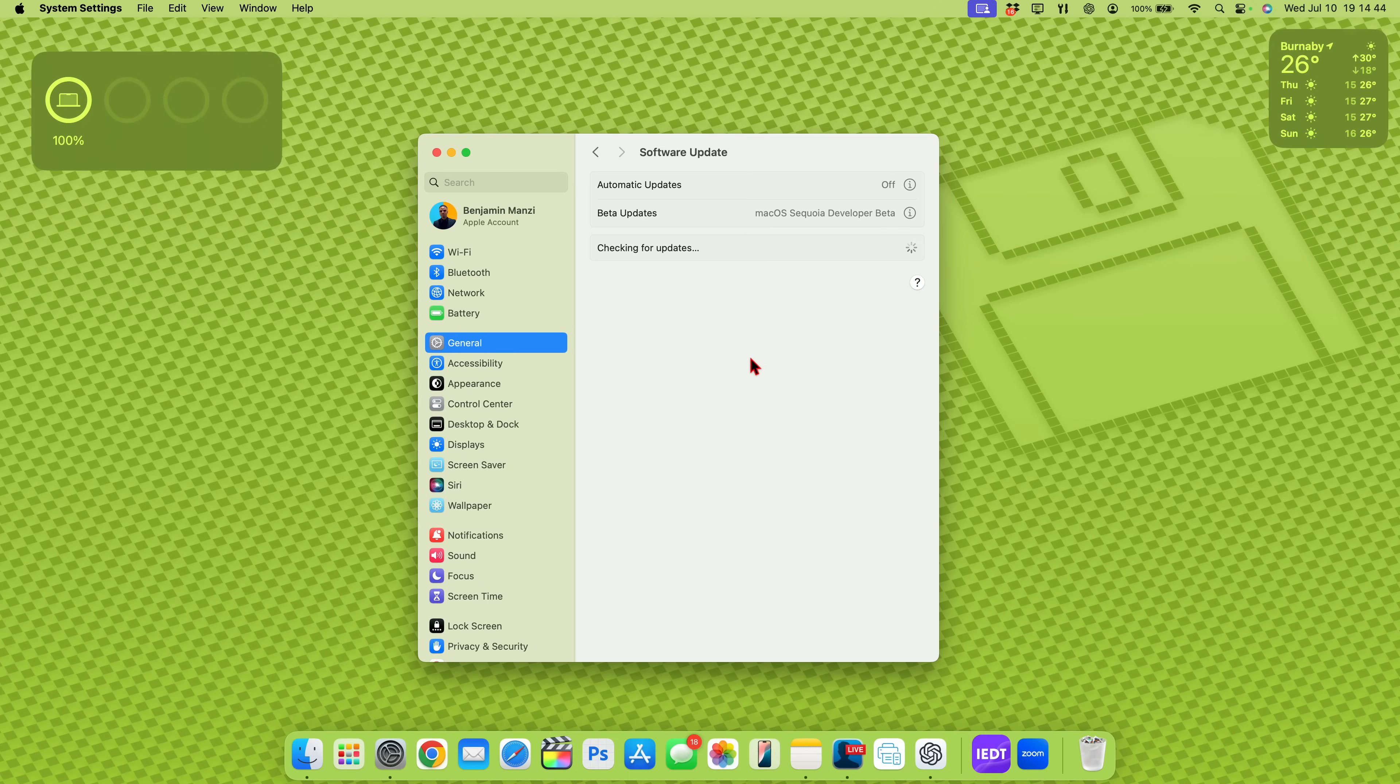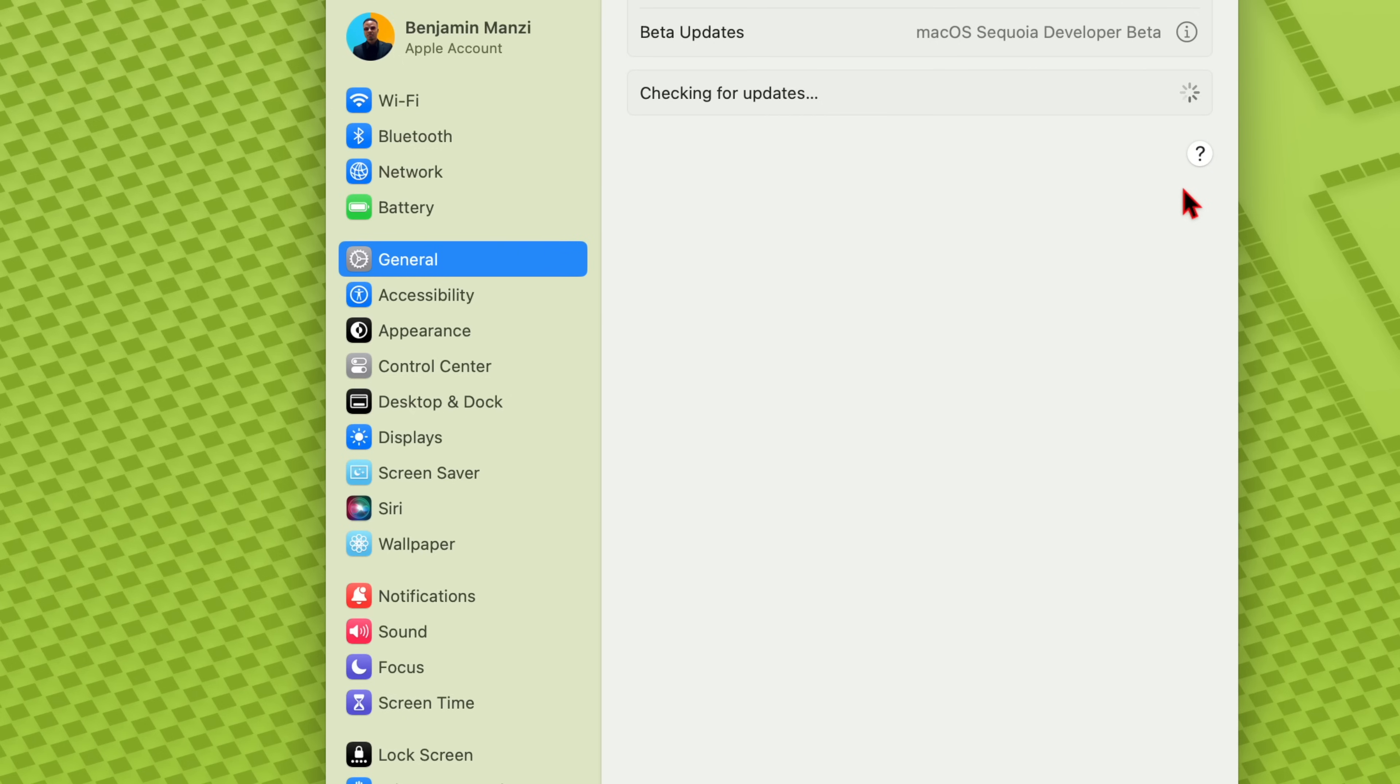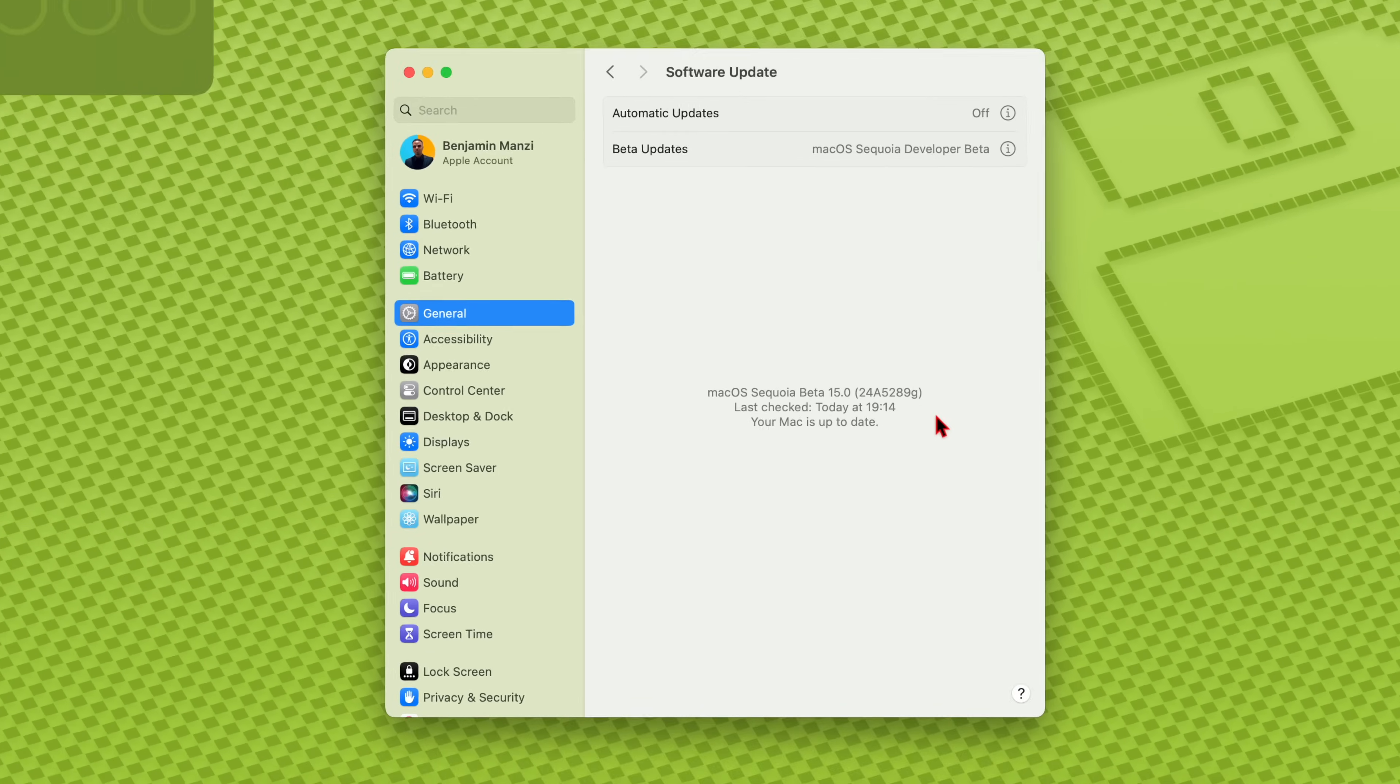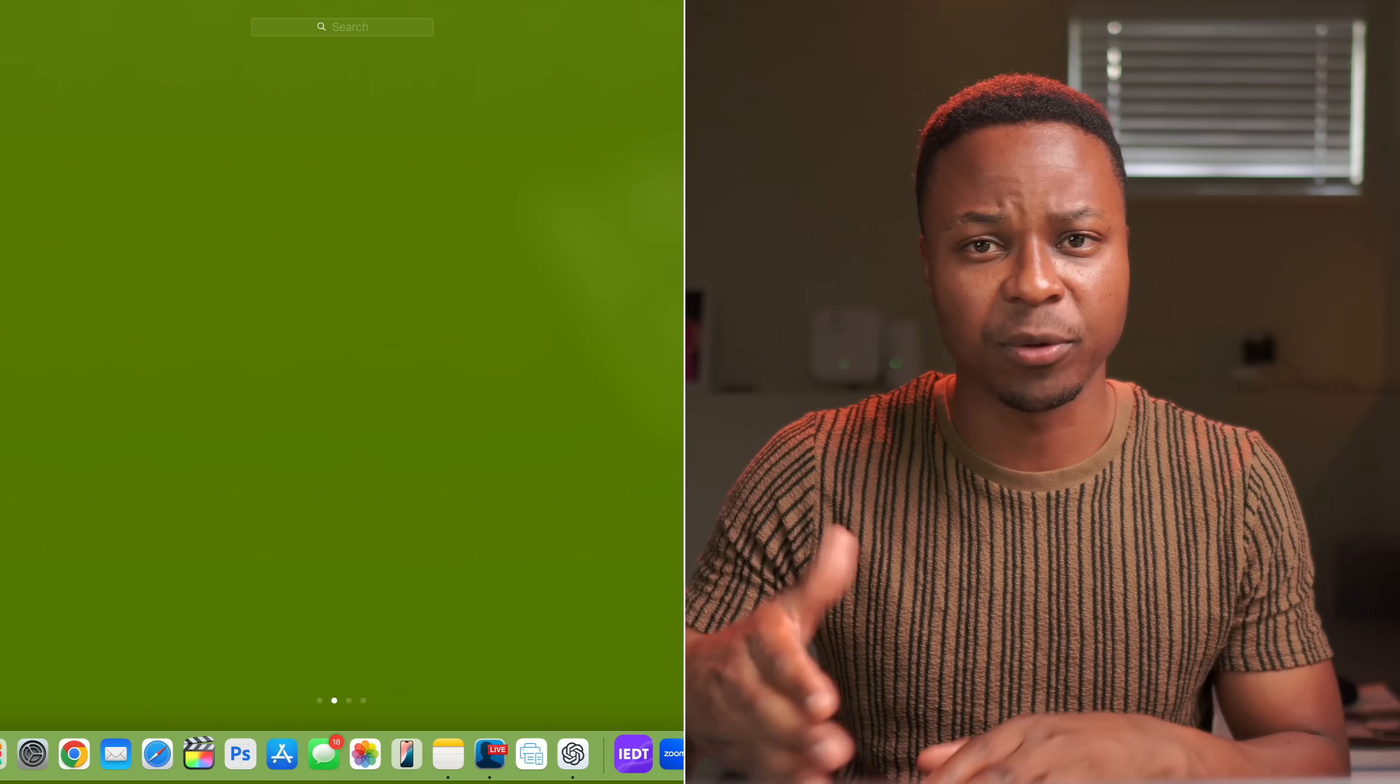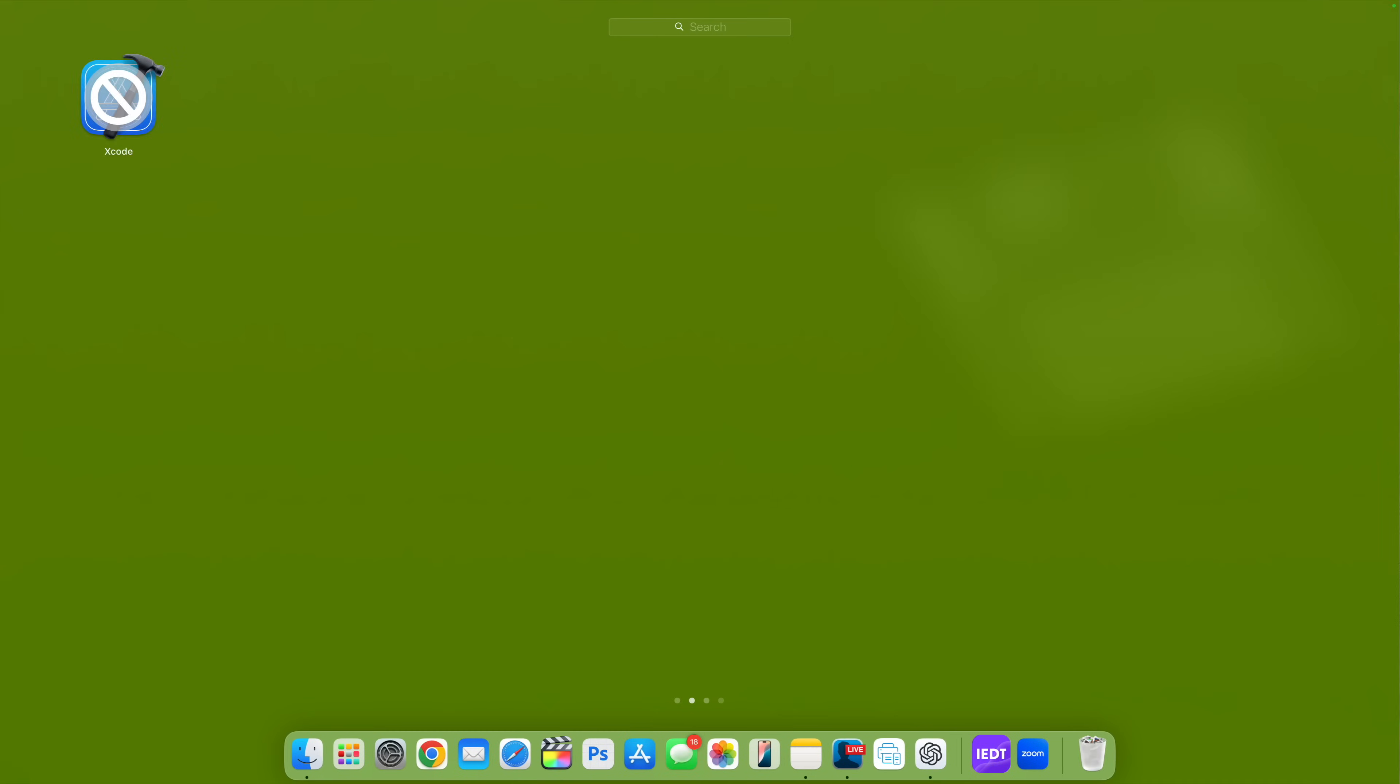At the same time, I'll show you the quick software changes that have been updated here. So give it a second and you can see the new build number that we have 24A5289G. So in terms of stability, this just goes to show that we are expecting a couple more betas until we can say we have something that's stable.